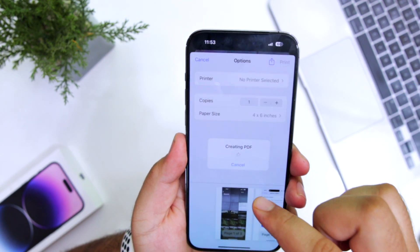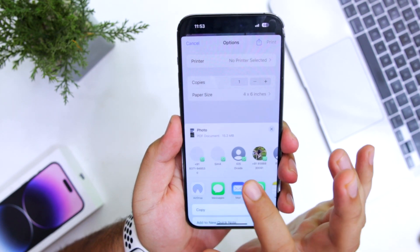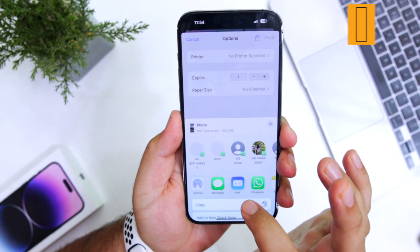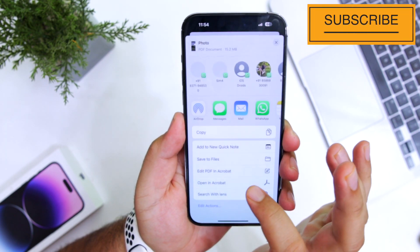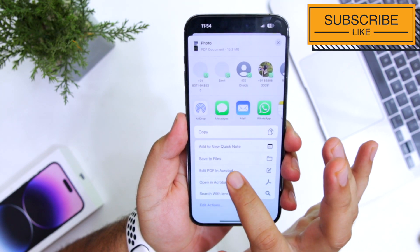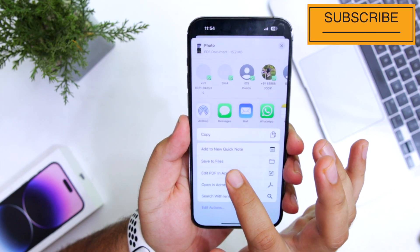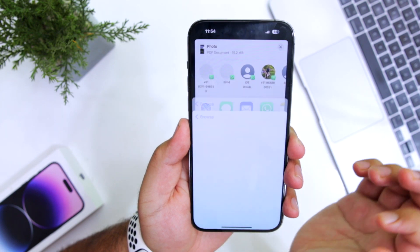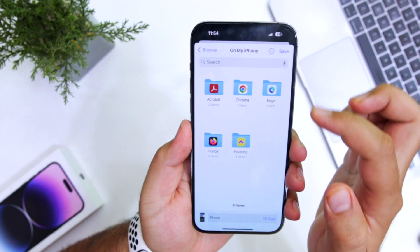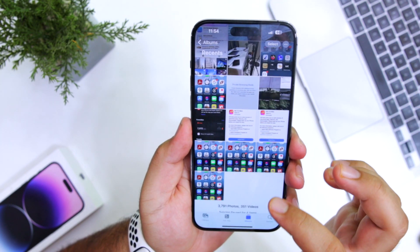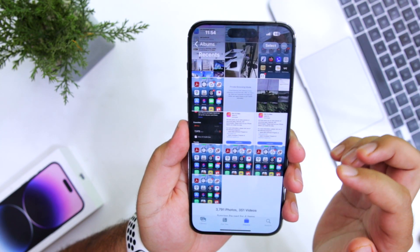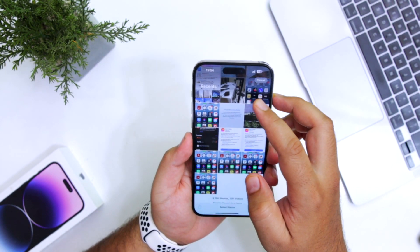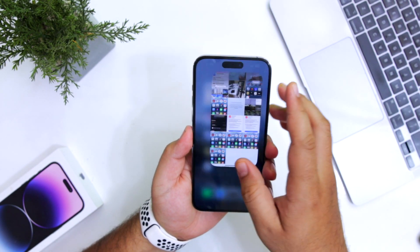It's creating a PDF file. Now you can share this PDF file with anyone on WhatsApp, email, or you can even save this PDF to files by tapping on save to files. So this is how you convert one image or multiple images into PDF on your iPhone.